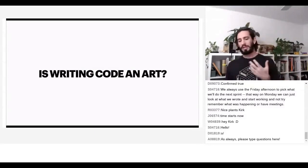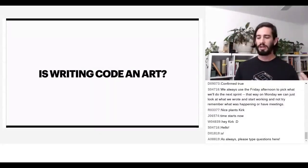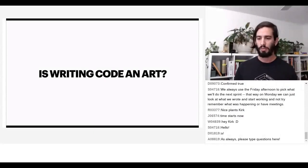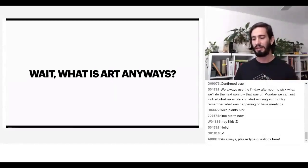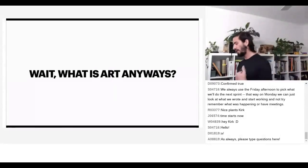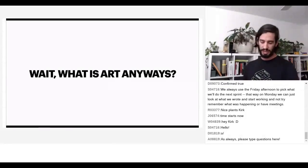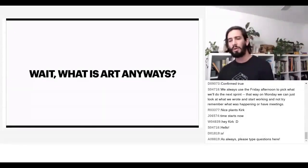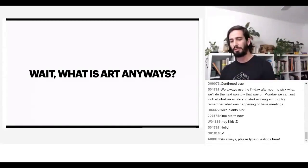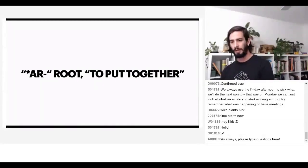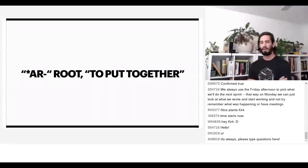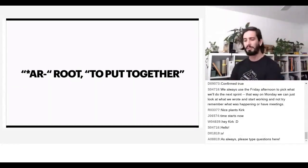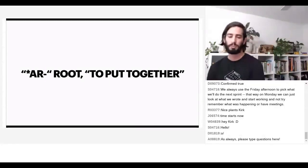One question that can come up is: is writing code really an art or is it computer science? When we study it in school, it has the name science at the end. To answer that question you really have to take a step back and ask yourself, what is art anyway? If we look at the history of the word, it comes from the root AR — to put together. In my career writing software, a lot of what I'm doing is just plumbing — just putting things together, importing a library and connecting it to another one.